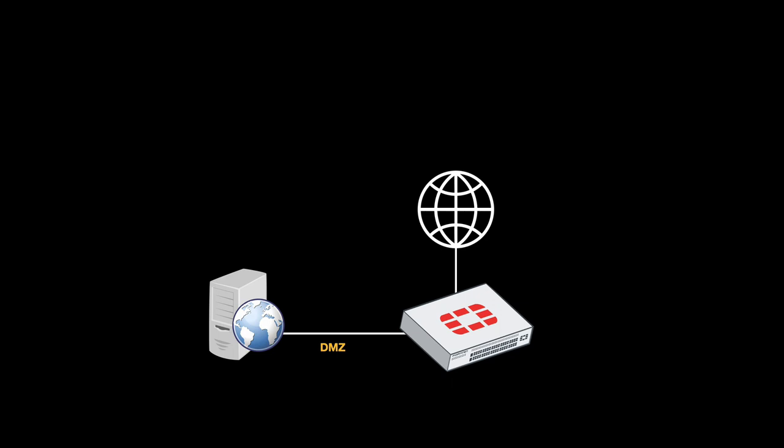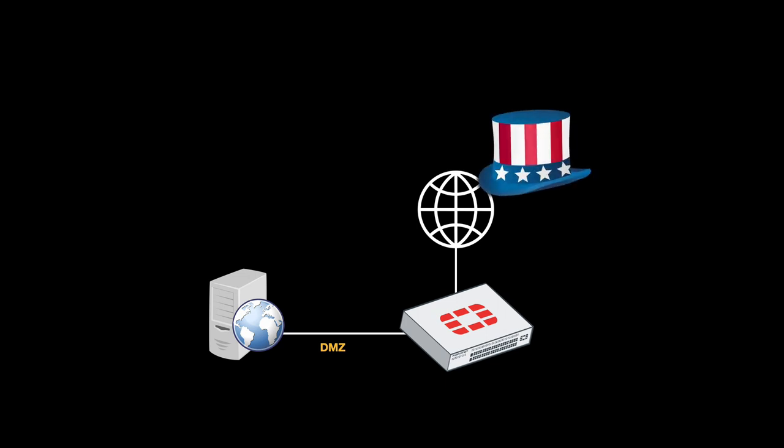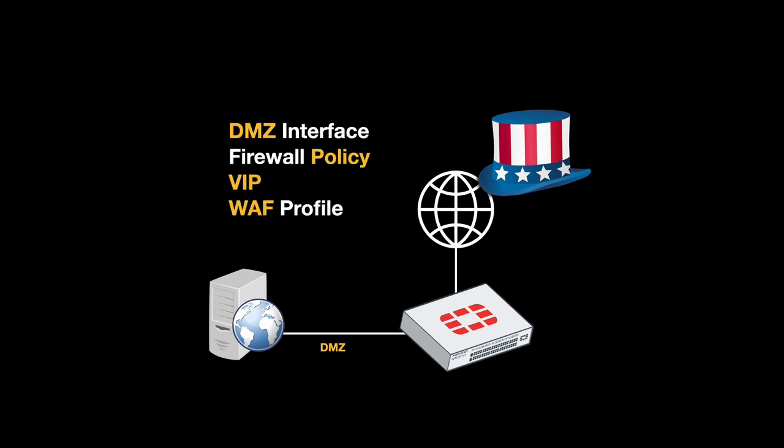The following scenario is quite typical and I will walk you through the setup. So you have a DMZ interface and behind it you have your web servers. Now you want to create VIP objects, that is a virtual IP object that will allow only users from the US to enter that web server through HTTP and HTTPS only. Another thing, we will create a WAF, that is a web application firewall profile for that web server.